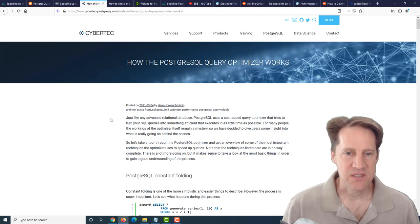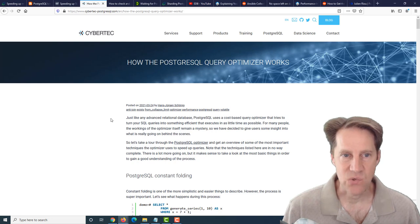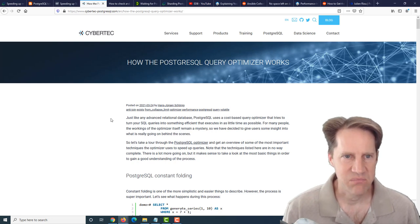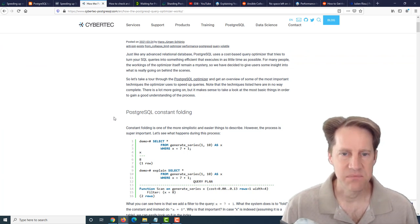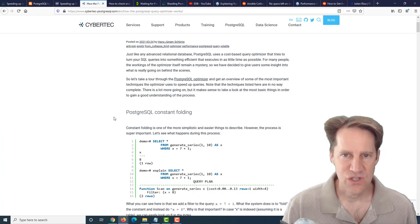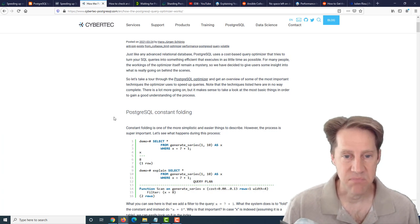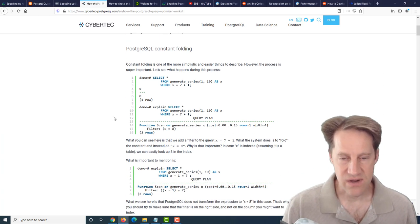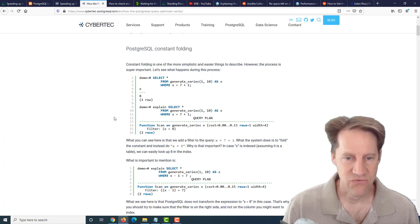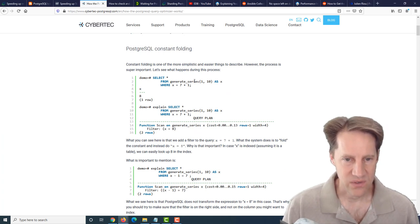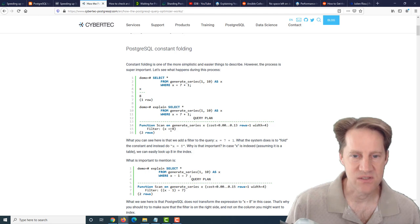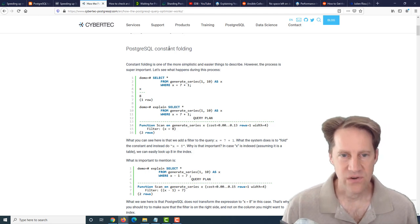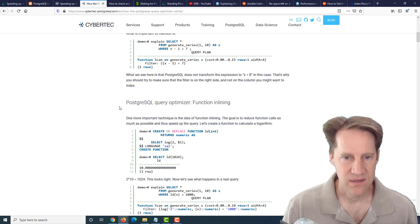The next piece of content, how the PostgreSQL query optimizer works. This is from cybertec-postgresql.com. They're just going through all the different techniques that the optimizer uses to determine the best path for queries in Postgres. This is a very comprehensive blog post, and they talk about a variety of techniques used by the planner.